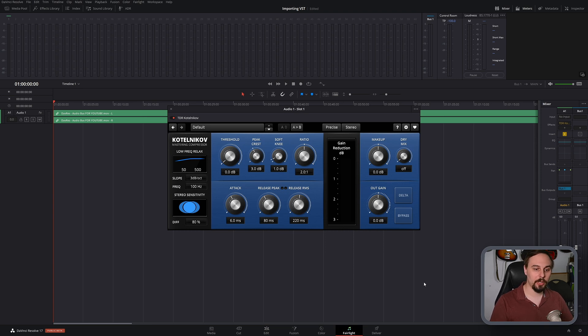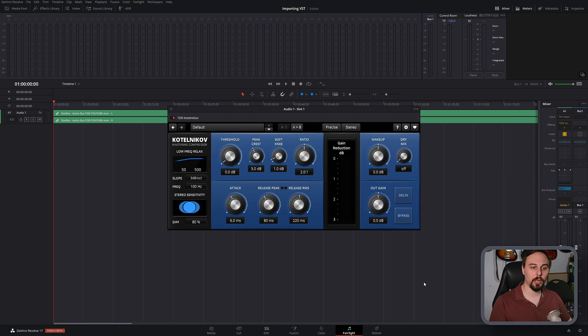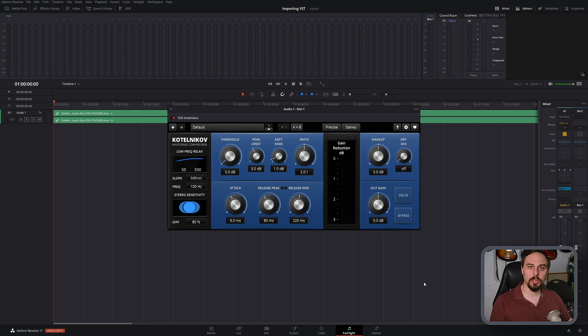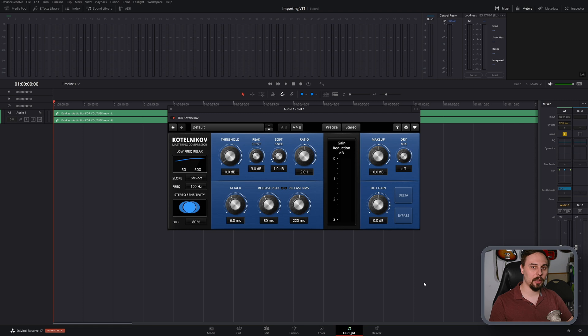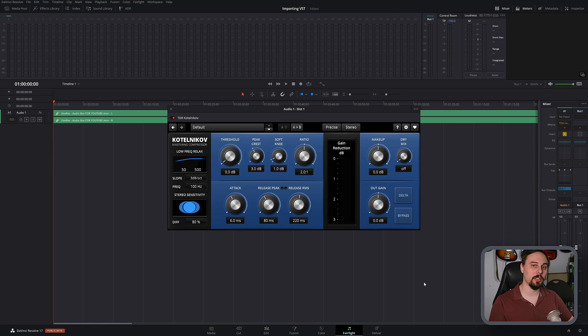Now in terms of the actual VSTs that you can import, well it can't actually be a VST3, which is sort of the newest standard. It has to be a VST2, and you're going to know it's a VST2 if the extension on Windows is .dll. If it's anything else, it simply will not work with DaVinci Resolve. Absolutely has to be a VST2.